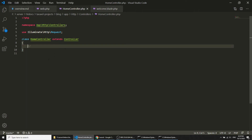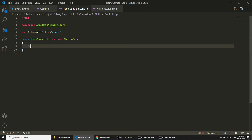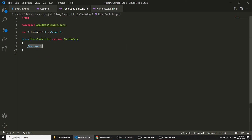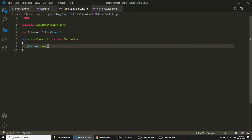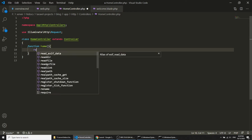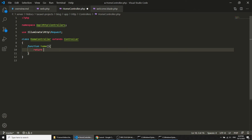If I open this file you can see that we have created this controller. Now in this controller I will create a method called home, and in the home method I will return the view and load home.